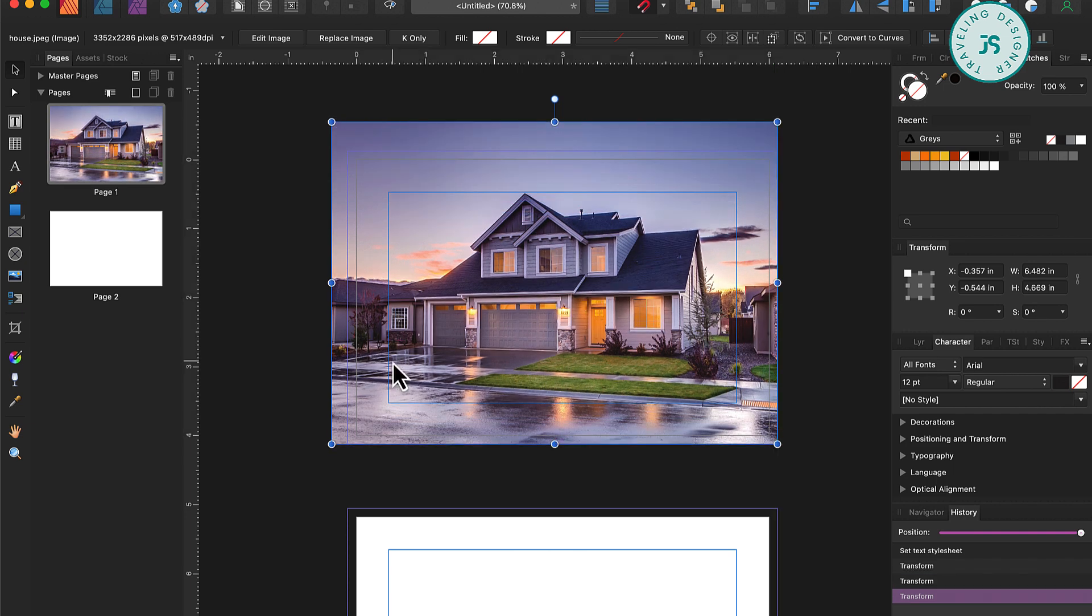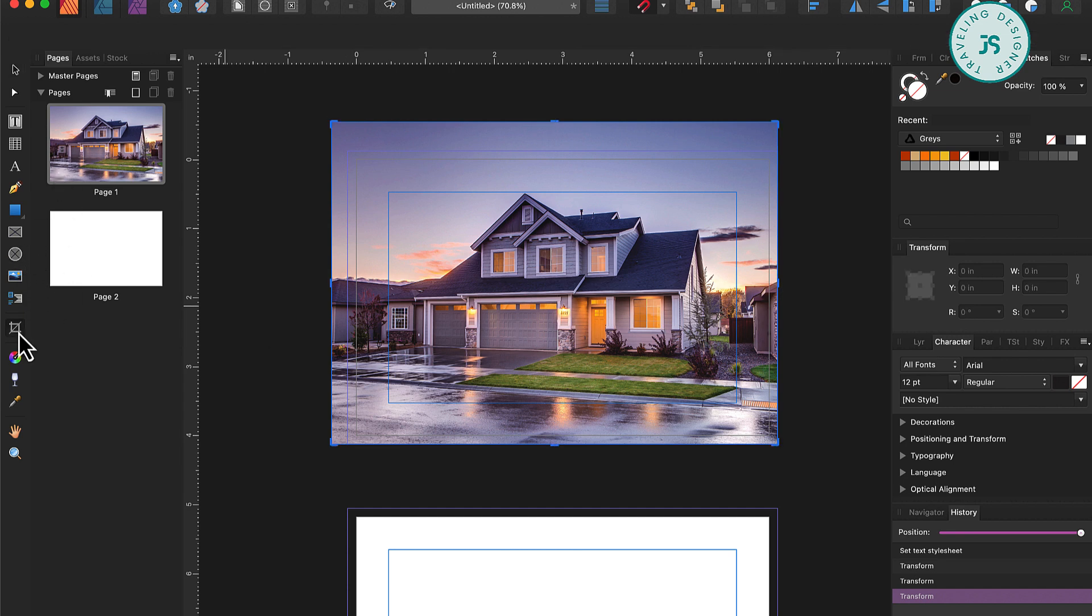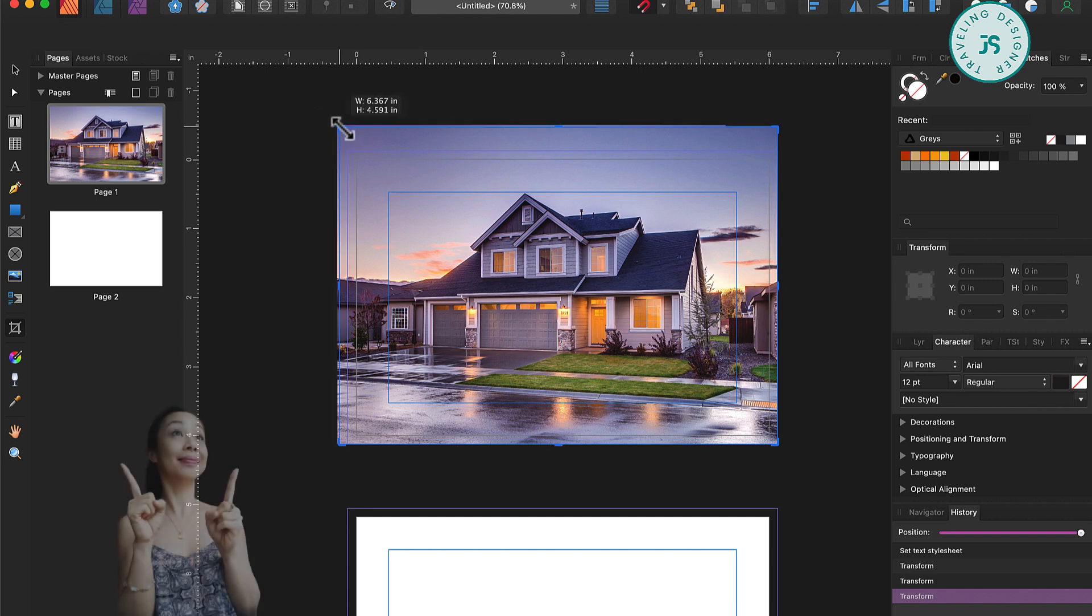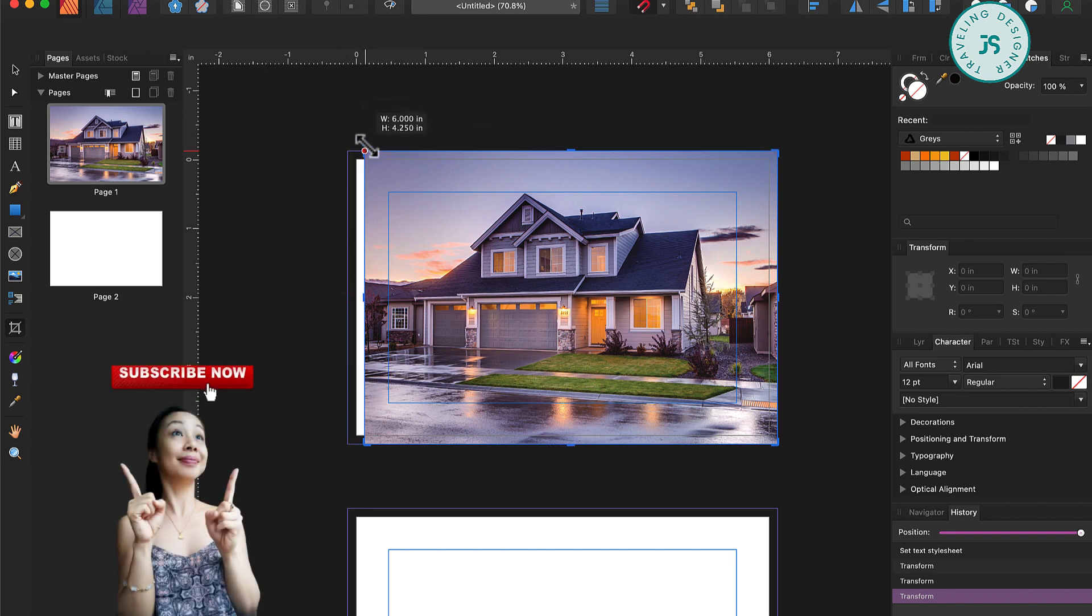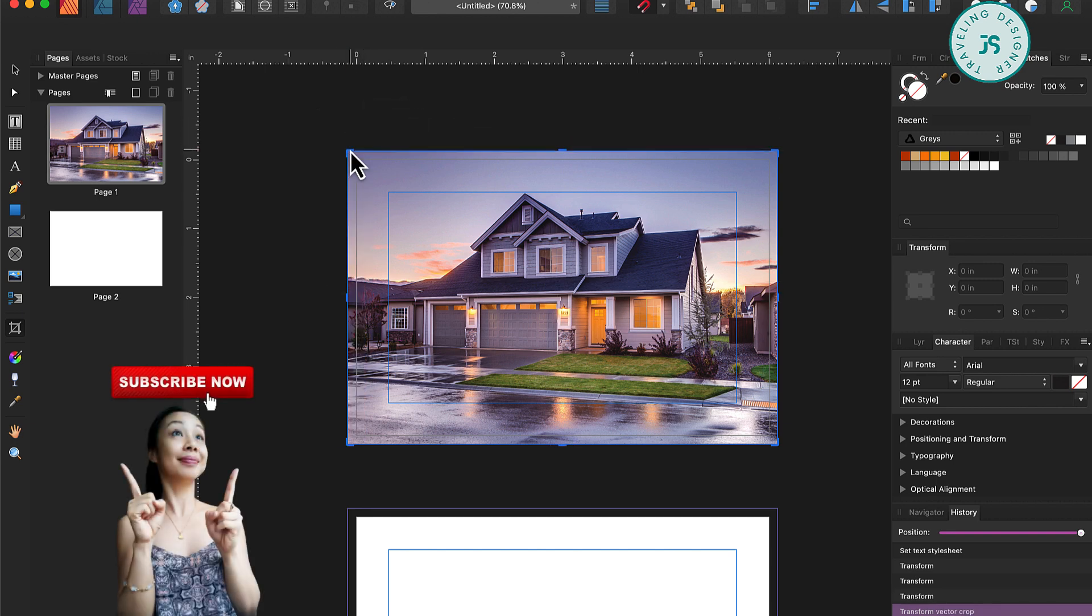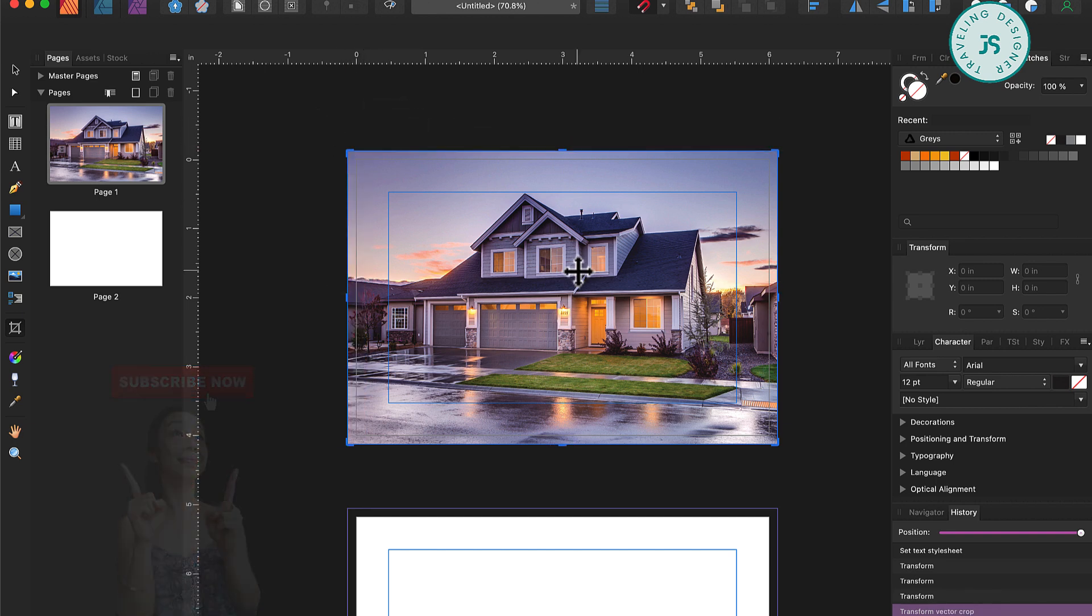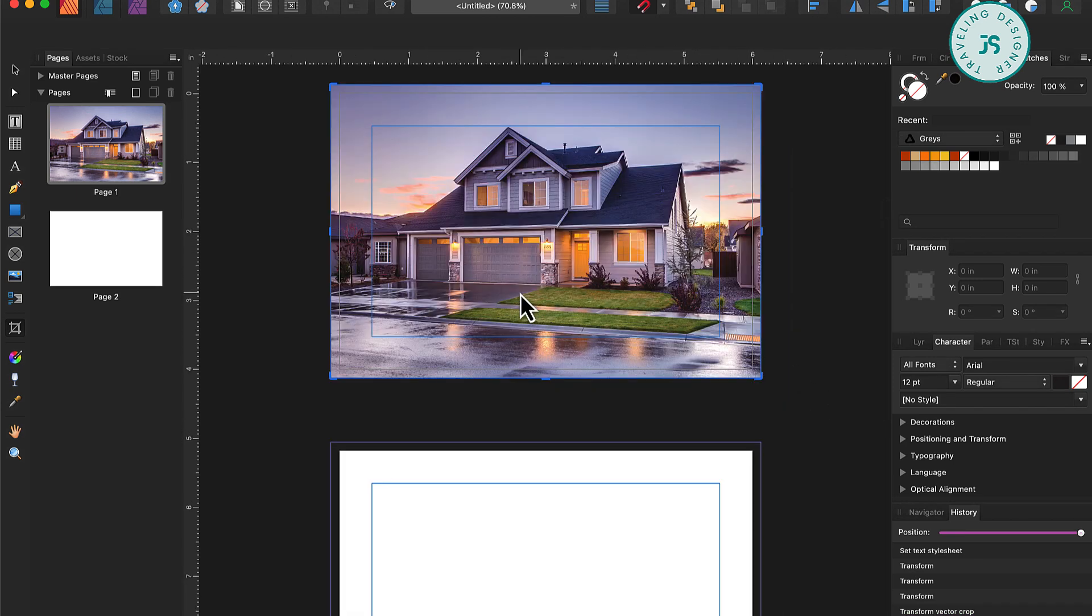Once you've got the photo approximately the right size, you can select the Vector Crop tool. Just click on that and you can use the handle to crop the photo to the size of the page. You'll find that it will snap when you get close to the edges of the page. So now we're off to a great start for the front of our postcards. For postcards, it's a good idea to let that image be the focal point. And now let's add a bit of branding to this with a solid color.